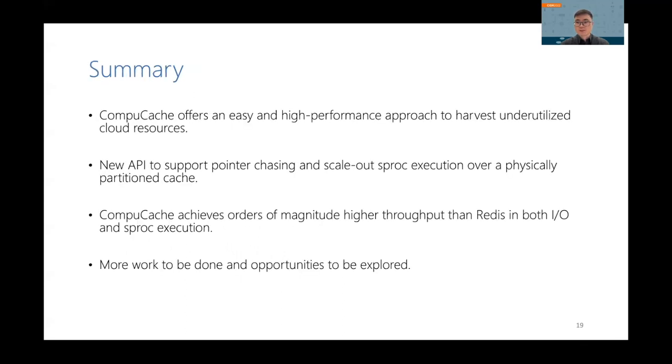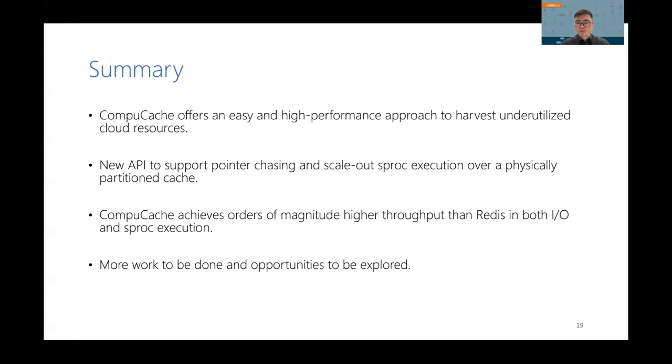To summarize this talk, our system ComputeCache offers an easy and high-performance way of utilizing data center resources. It provides a new API to support server-side pointer chasing and scale-out sproc execution as the cache is partitioned. Our system achieves orders of magnitude higher performance than Redis. Currently, we're actually working on this project and exploring more opportunities in this direction. All right, this is the end of my presentation. Thank you.